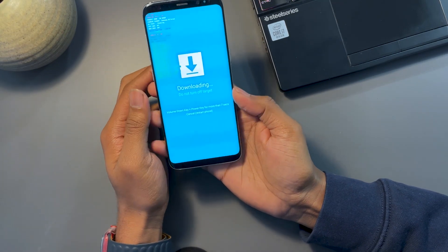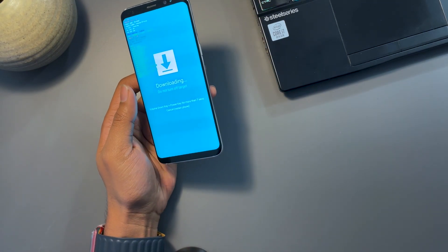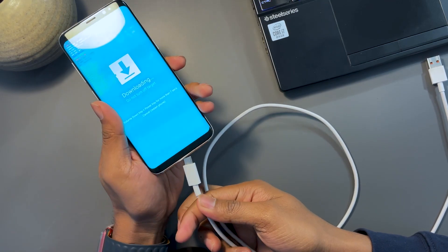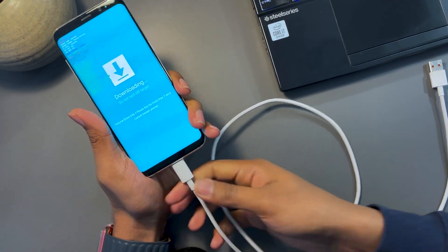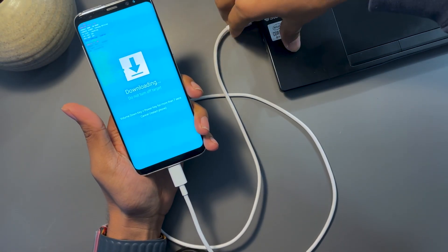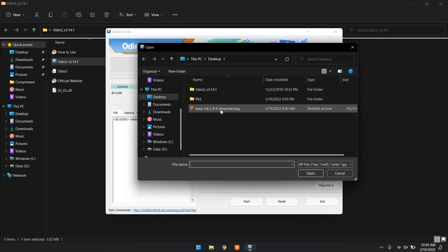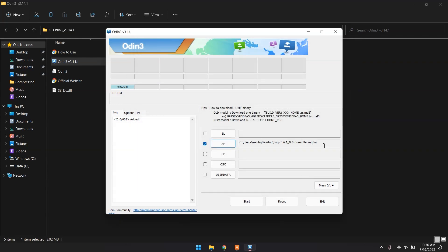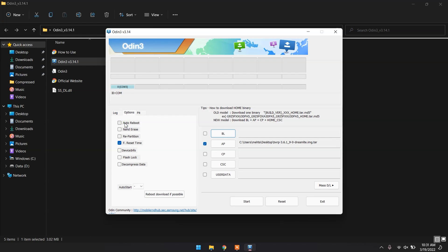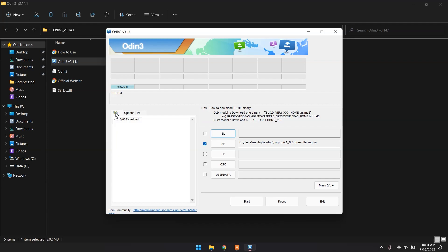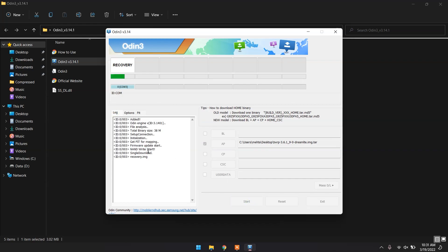To continue into Download Mode, press Volume Up. Now connect a USB Type-C cable from your phone to the PC where you have Odin open. Once connected, you will see a COM icon appear in Odin — this means the phone has been detected. You don't need to touch any of the other slots. Click on AP and select the .tar file you just downloaded, then click Open. It may take a moment to load. Once it's loaded, go to Options and make sure you disable Auto Reboot, then click Start.